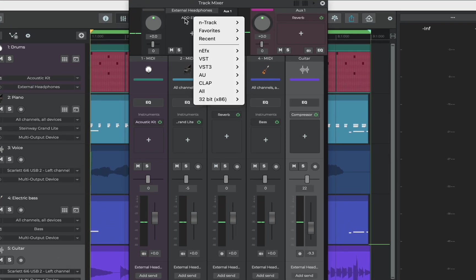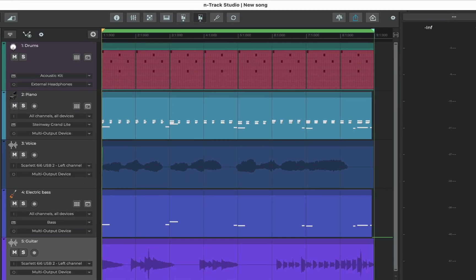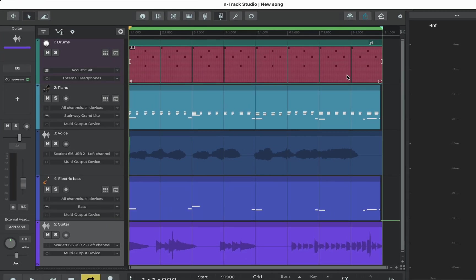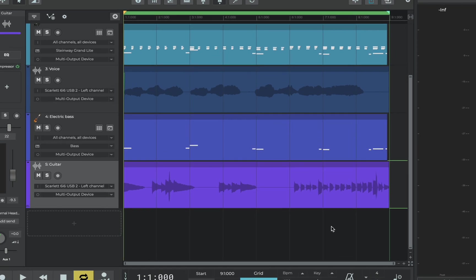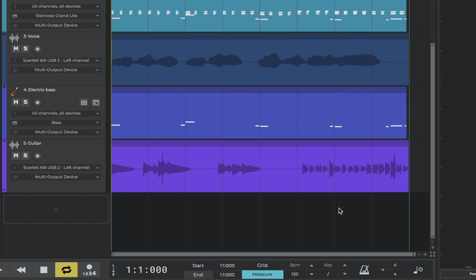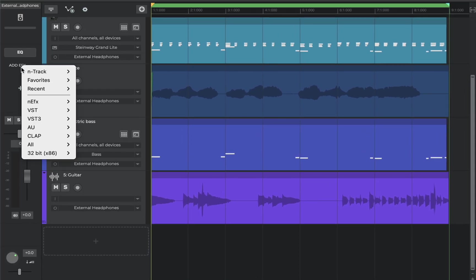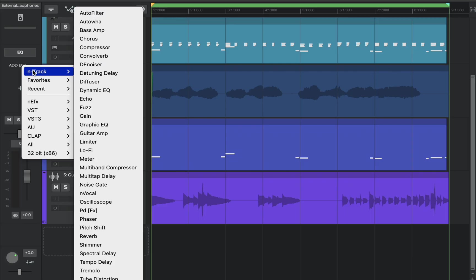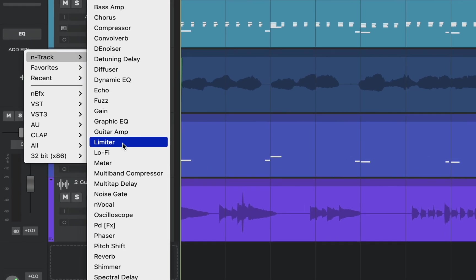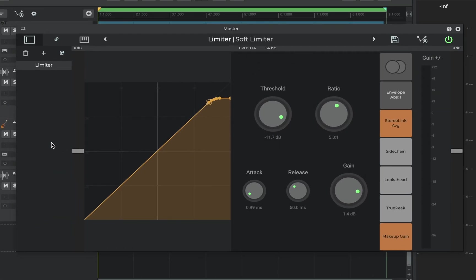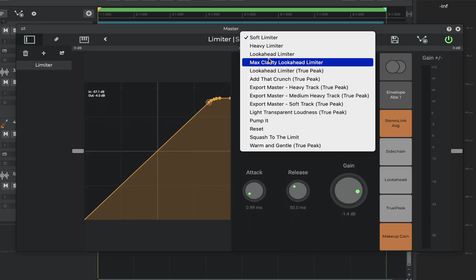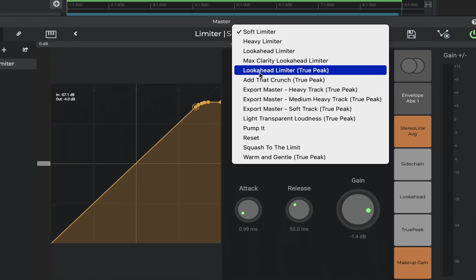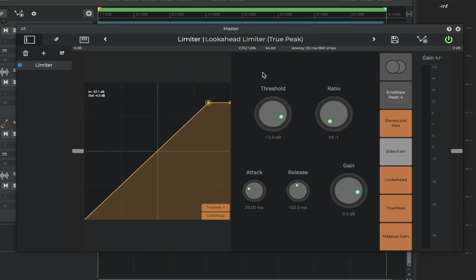We can locate the master channel in the mixer but we can also show it immediately by clicking on the timeline below our tracks. Here it is. We'll now click add effects choose N-Track and then select the limiter. From the presets bar we'll choose look ahead limiter true peak and when the limiter is added with the look ahead limiter true peak preset we can increase levels up to the limit without any clipping.